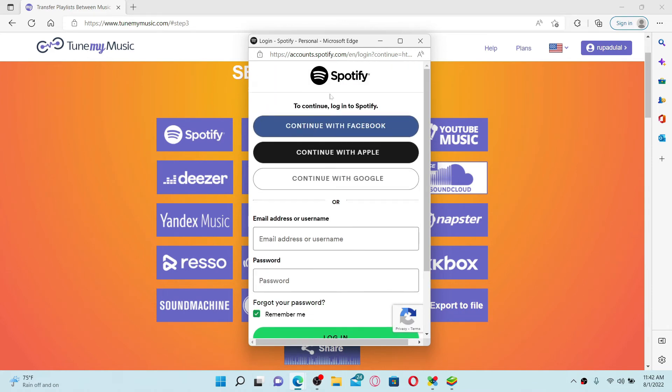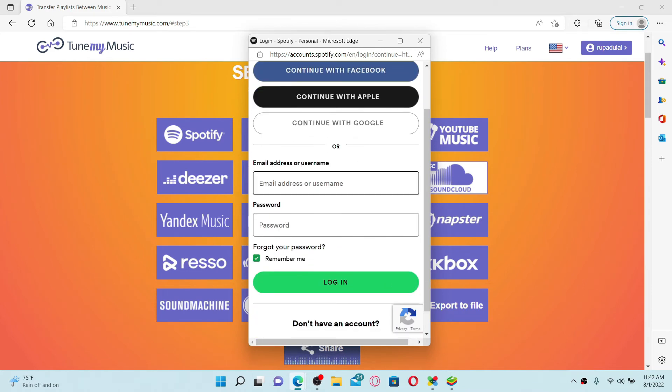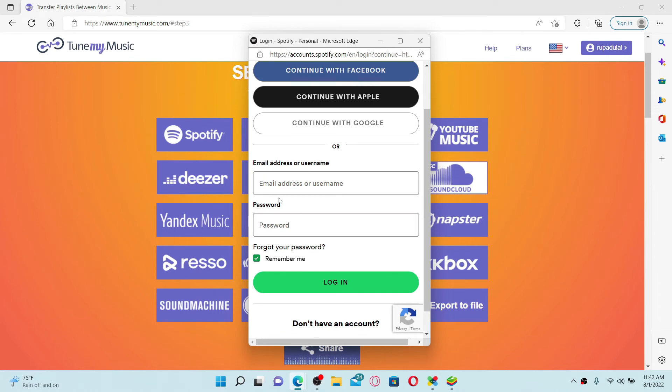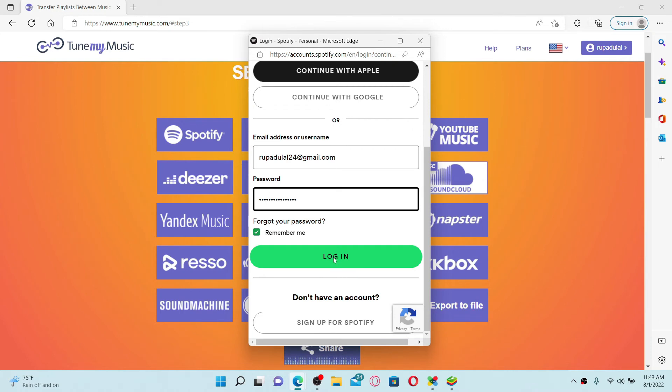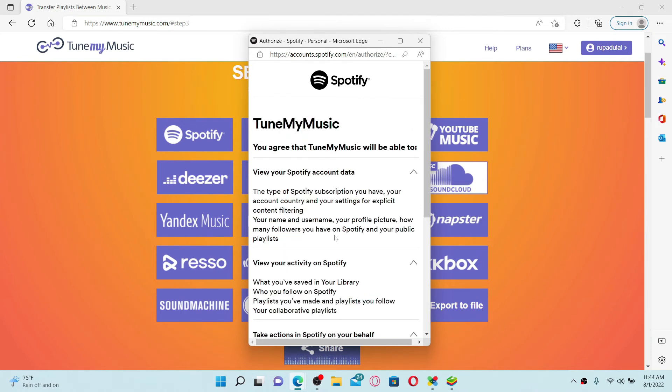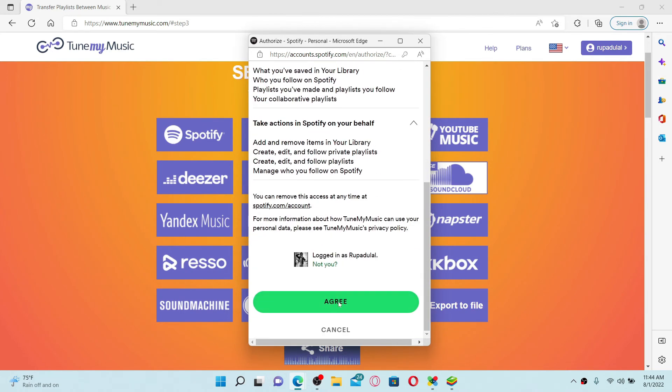Or simply enter your email address or your username followed by your password. Once you enter your credentials, click on the Login button. Agree to the Spotify terms and conditions by clicking on I Agree.